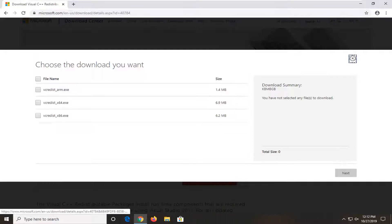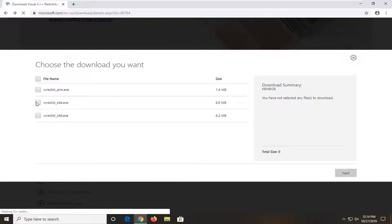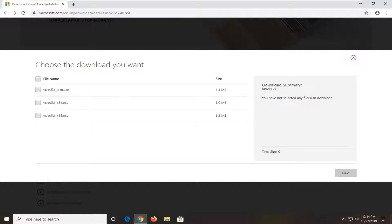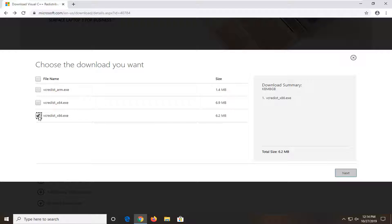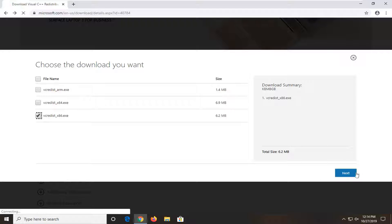You want to select the download button. So if you're running a 64-bit system, select the x64 download. If you're running a 32-bit system, select the x86. Most people will be running a 64-bit so you're going to select that option. In my case I'm running an x86, which is the one I'm going to select. And then select next.